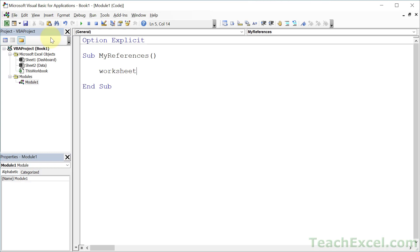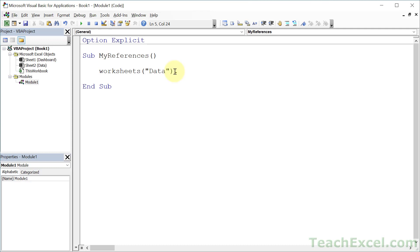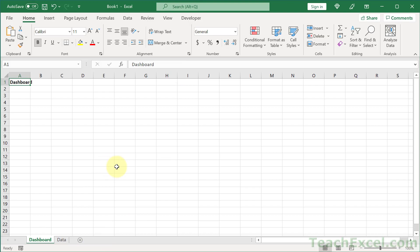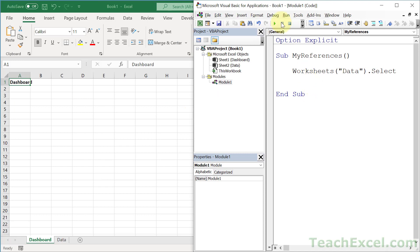Almost everyone uses this first method. You type Worksheets, open parentheses, a quote, and the name of the worksheet tab you care about — so 'data' for the data worksheet and 'dashboard' for the dashboard worksheet. Then period and whatever you want to do with it. Here let's do a simple Select. We're on the dashboard worksheet — hit Alt+F11, run it, and we go to the data worksheet. Simple worksheet reference, and you do something with it.